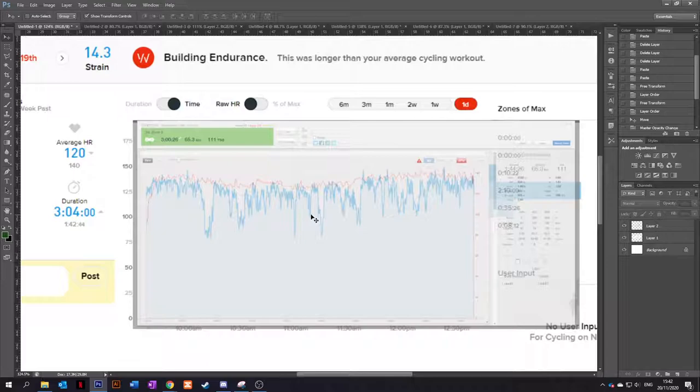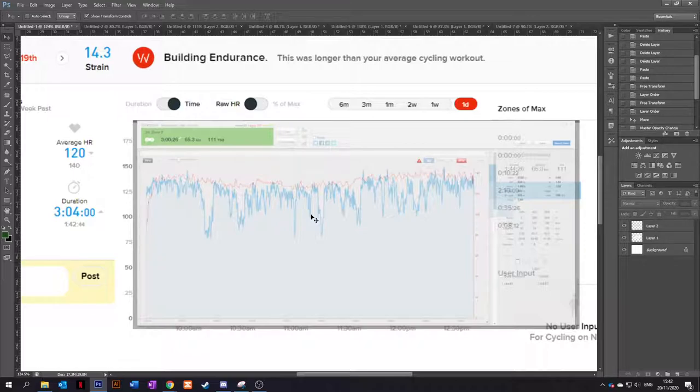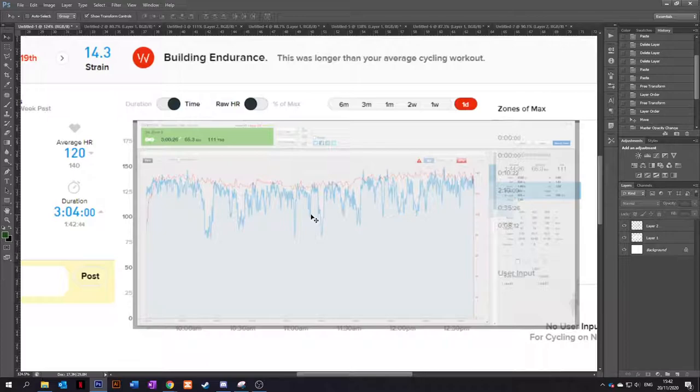Maybe I was a bit dehydrated, so it wasn't reading as well. I wear it on the same wrist most of the time. I do change wrist probably once a month for a couple of days just to let the skin breathe. But yeah, that most recent ride wasn't so good.